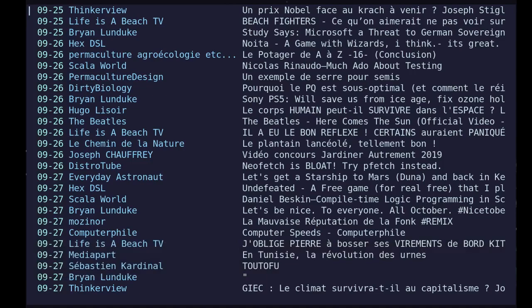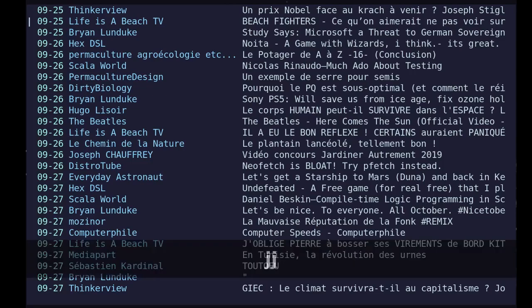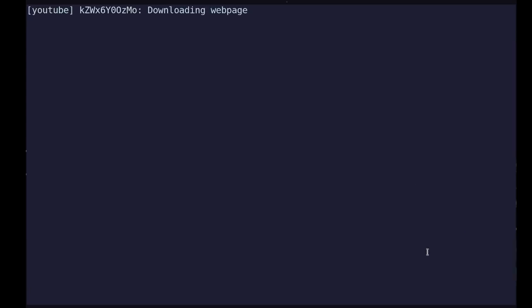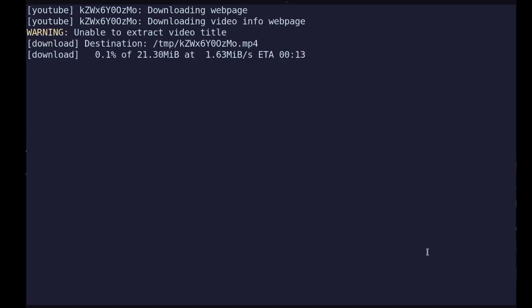Once you have selected the video you want to see, just press enter and it will launch the video. What it does is download the video using a tool called YouTube-dl and it will start it.